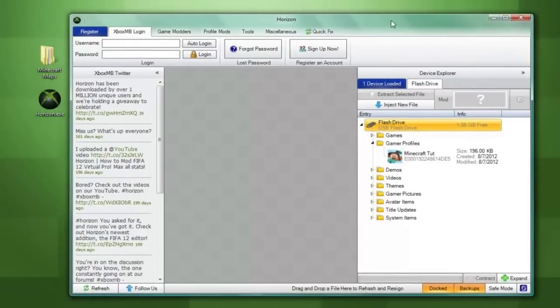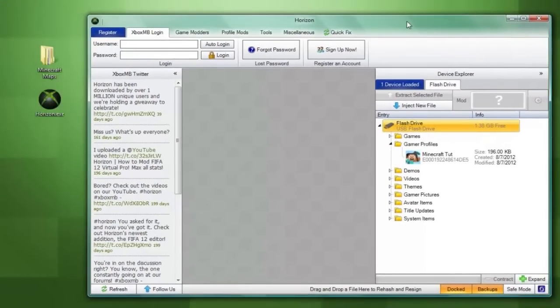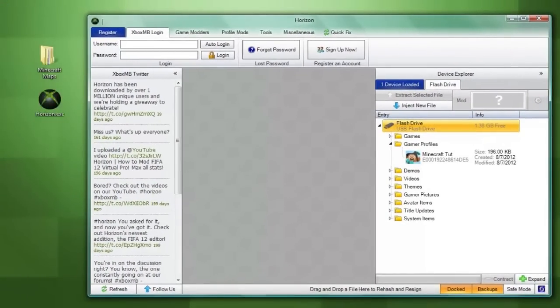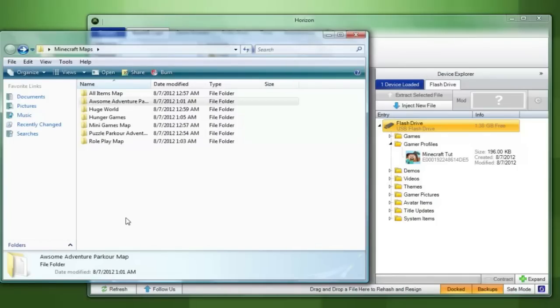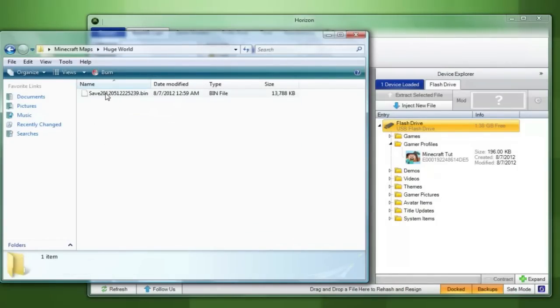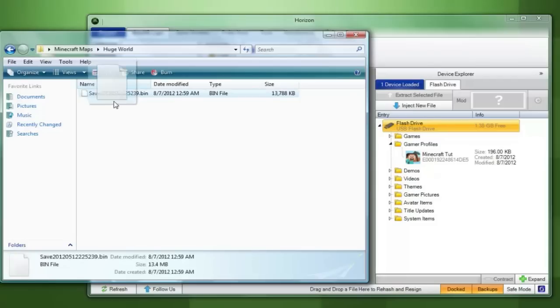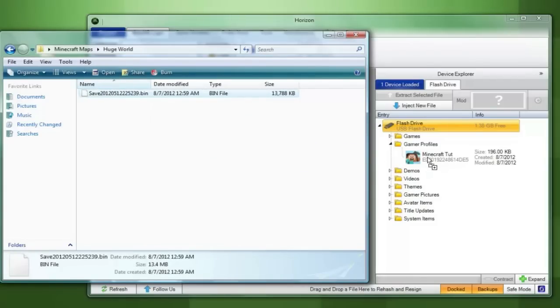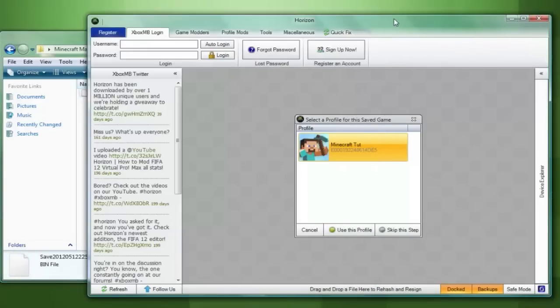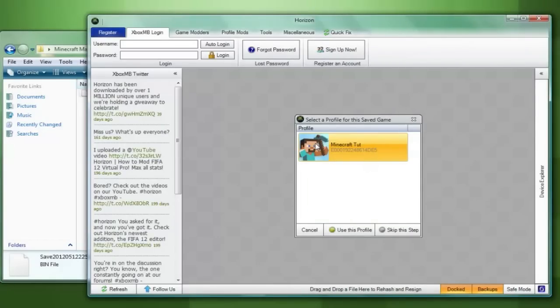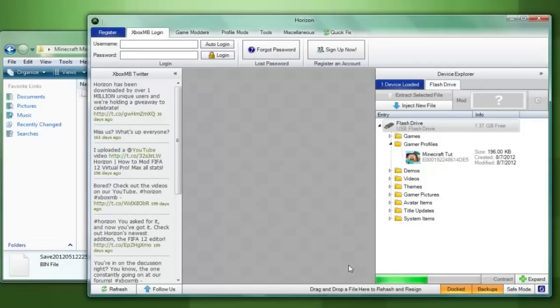You are then going to want to locate the saved file that you're going to be putting on your USB flash drive so I'm going to open up my folder which has all of my maps inside of it and I'm going to choose huge worlds and take the saved file and drag and drop it right onto my gamertag. Once you drop it you will see a box pop up that says select a profile for this saved game. Yours being the only one there you are going to double click it. You will then see a green bar loading in the bottom right hand corner of the program and once it reaches the end you have successfully transferred the map over to your flash drive.